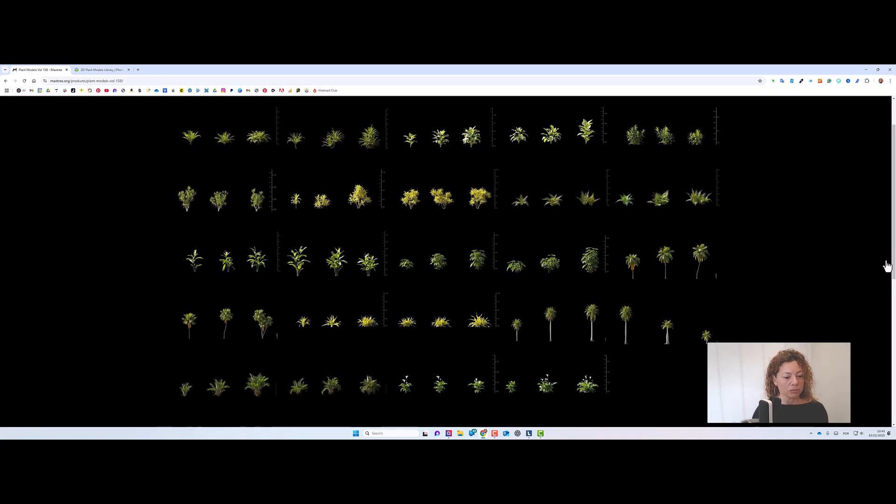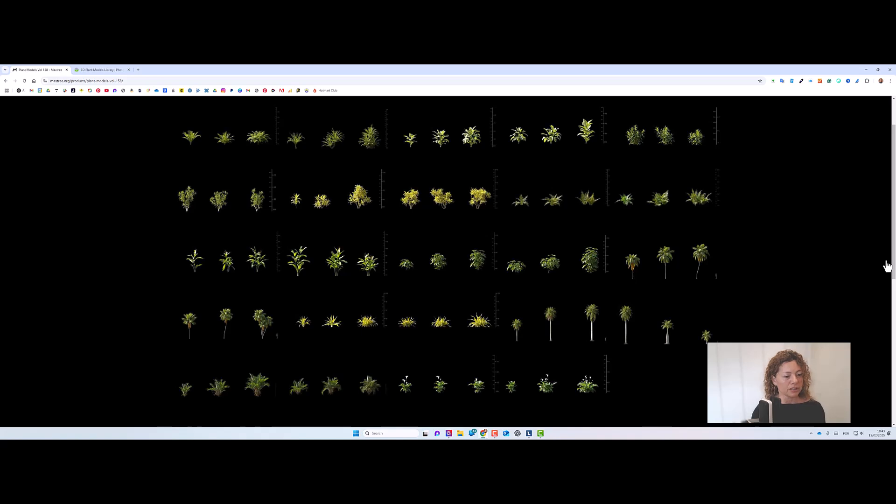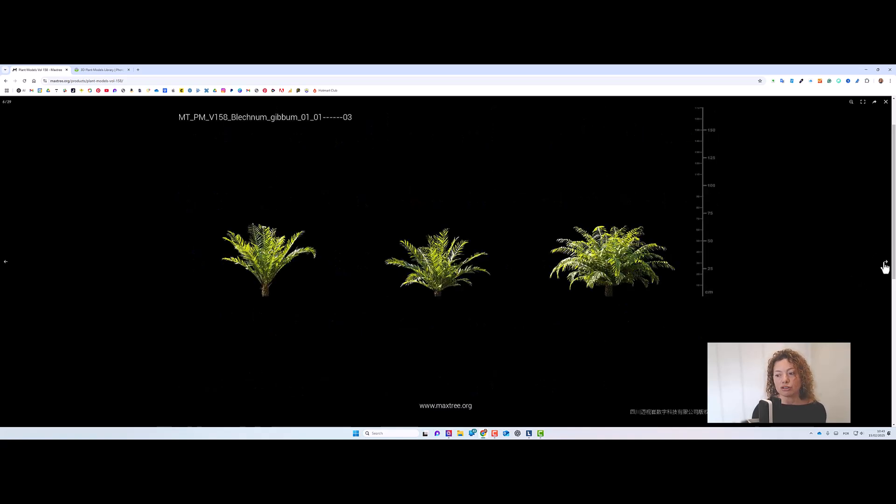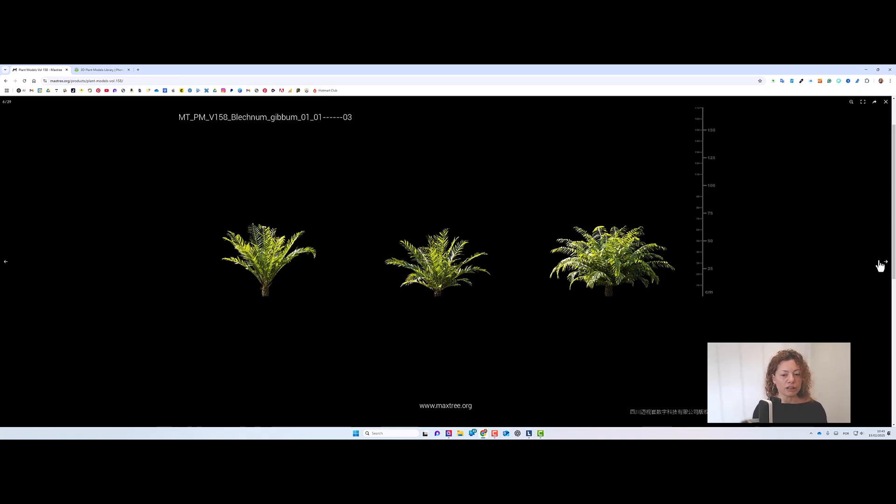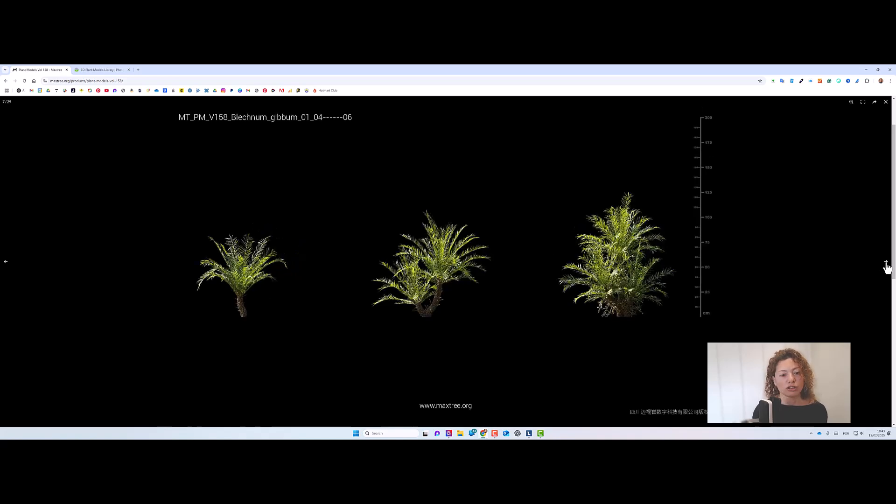And in here you have the plants that they are in that file that you've purchased. What I like as well of Maxtree is that you have different growth formats and sizes of each plant. You know, sometimes you have trees. So I've seen collections that you have six from each species. So really, really complete.